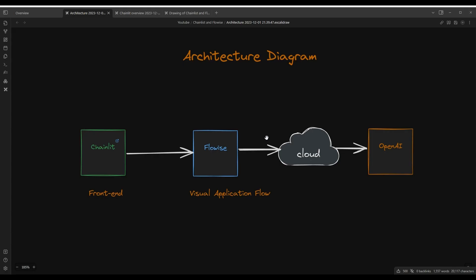So let's dive into the architecture of this application. So on the front-end side, we have a front-end built with a framework called Chainlit. We'll talk a little bit more about that very shortly. And then it calls into the backend, which is FlowWise. That's where we visually draw out the application logic,